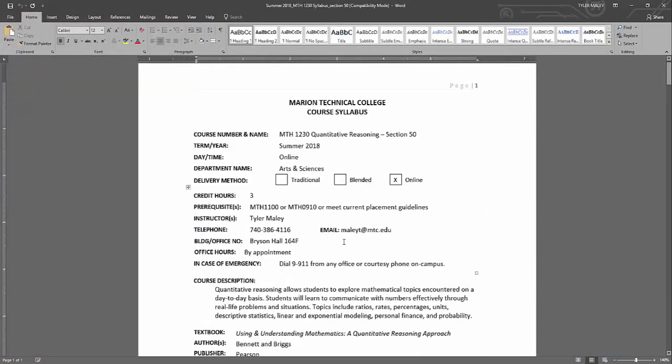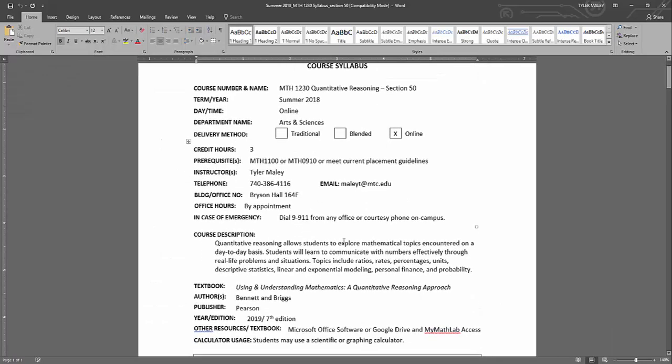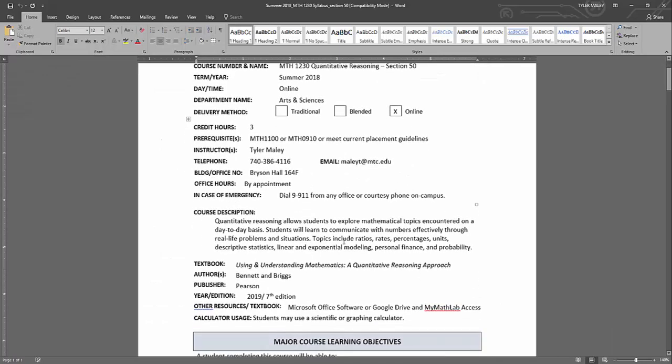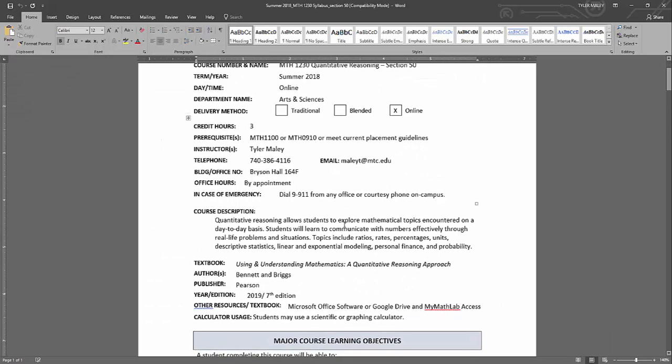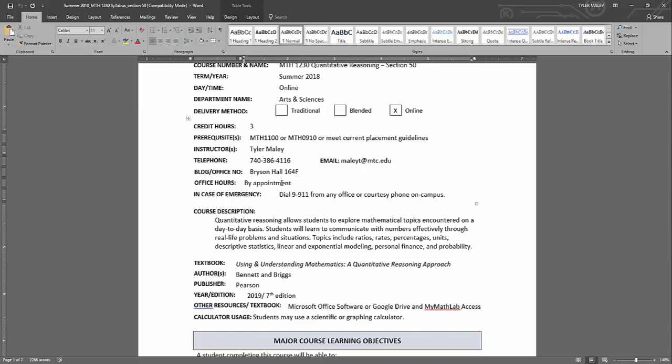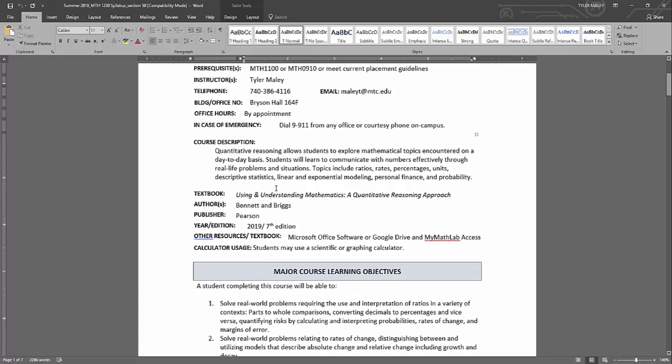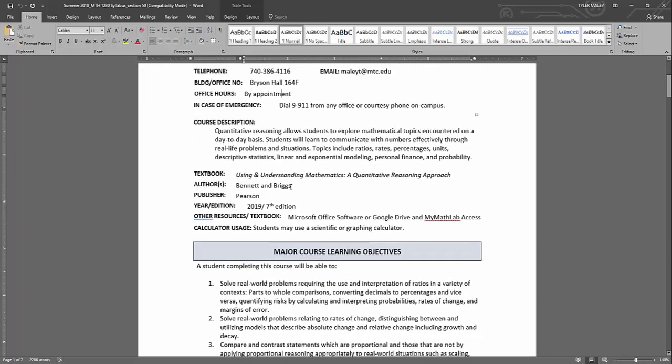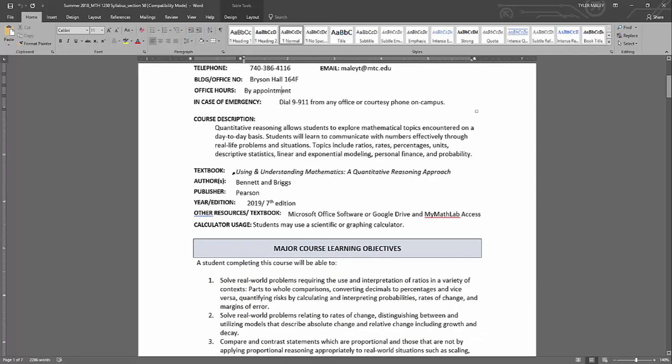So here's just general course information. My office hours this semester for summer will be by appointment, so if you need to meet with me we can arrange that. I can meet through Canvas as well as on campus in person. So this is the textbook that we're using, Using Understanding Mathematics by Bennett and Briggs, the 7th edition.